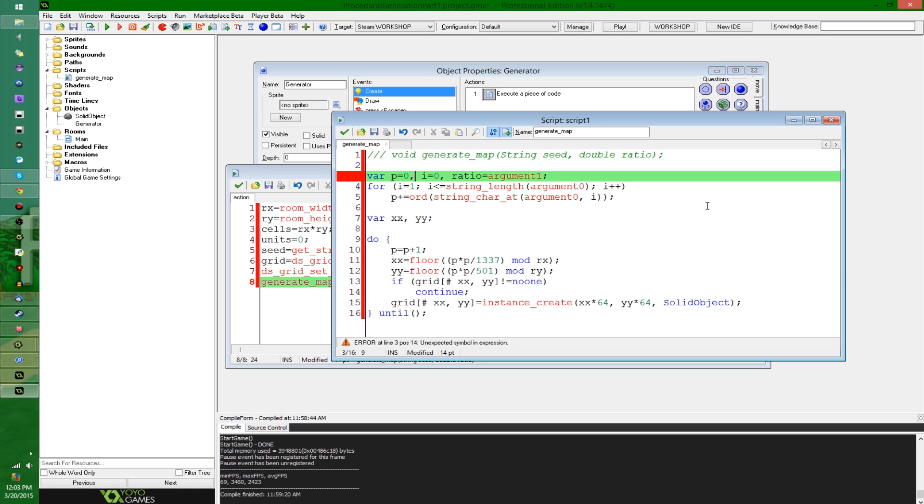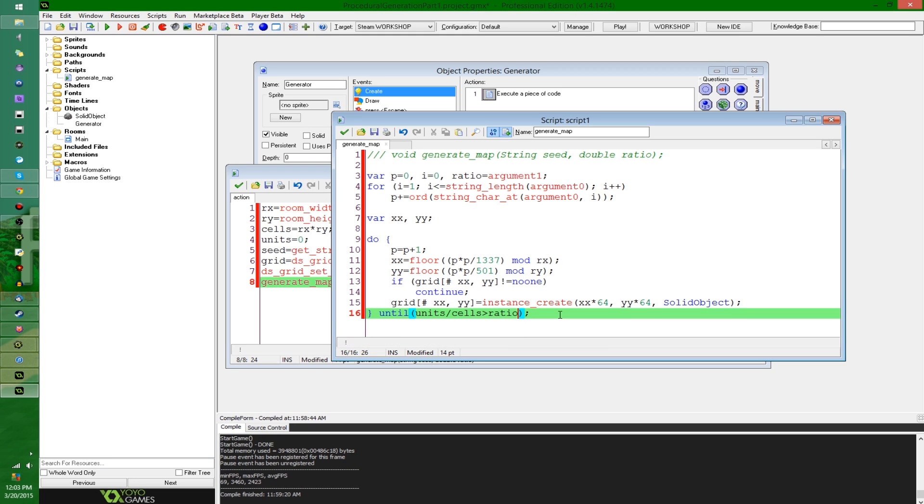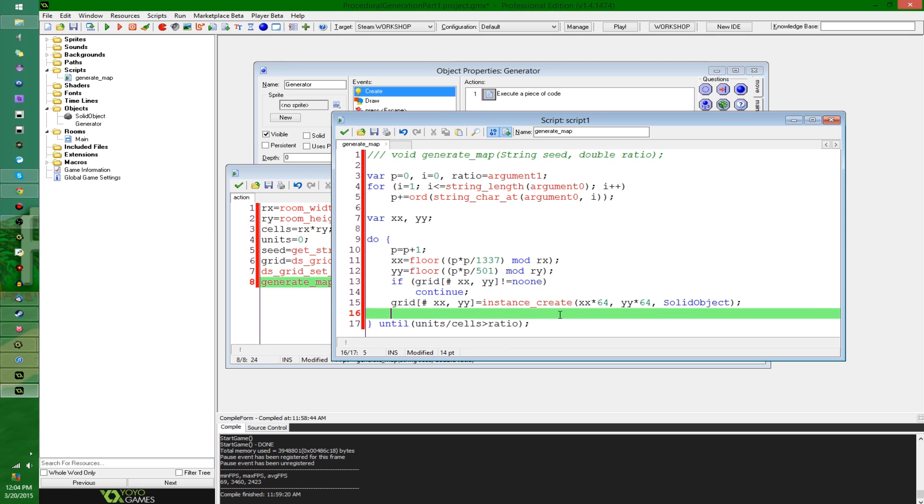And I'm going to say, let's see, a variable ratio equals argument one. Oh, it doesn't like that for some reason. There we go. So I'm going to say until units divided by cells is greater than ratio.